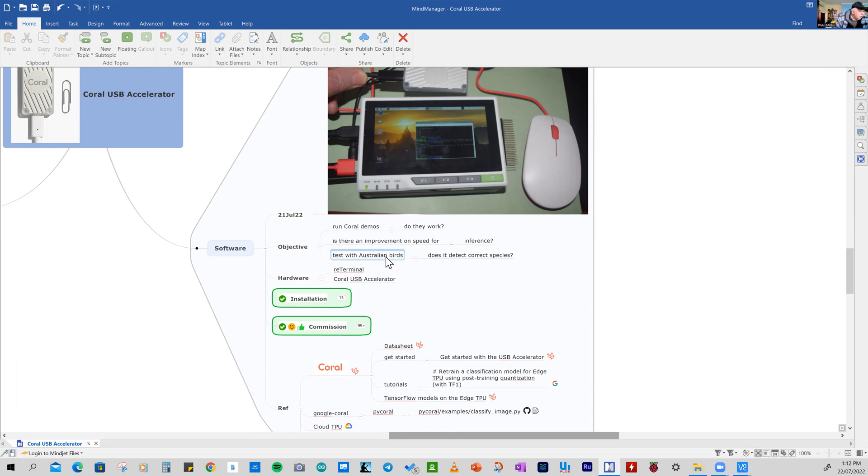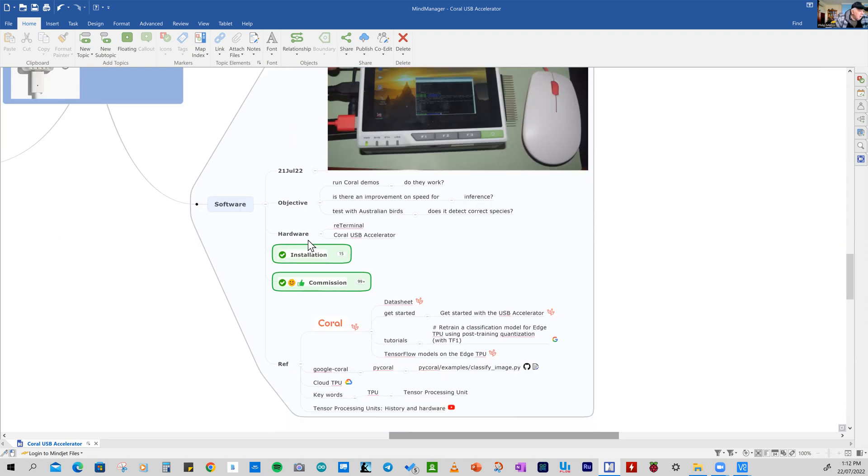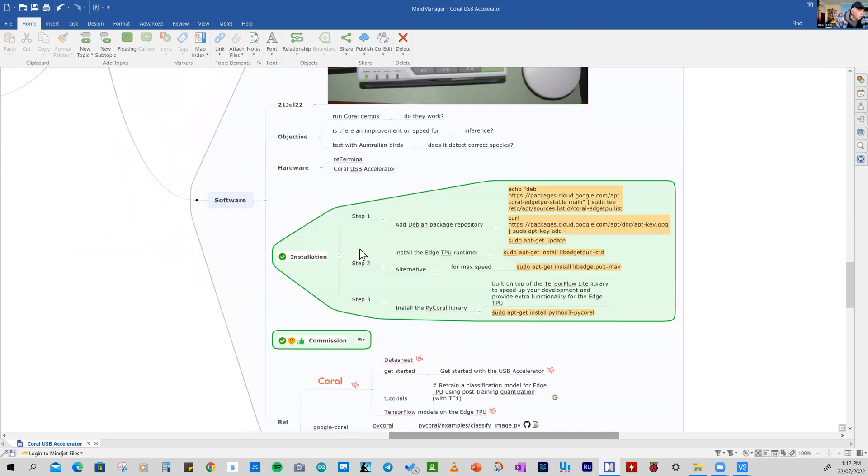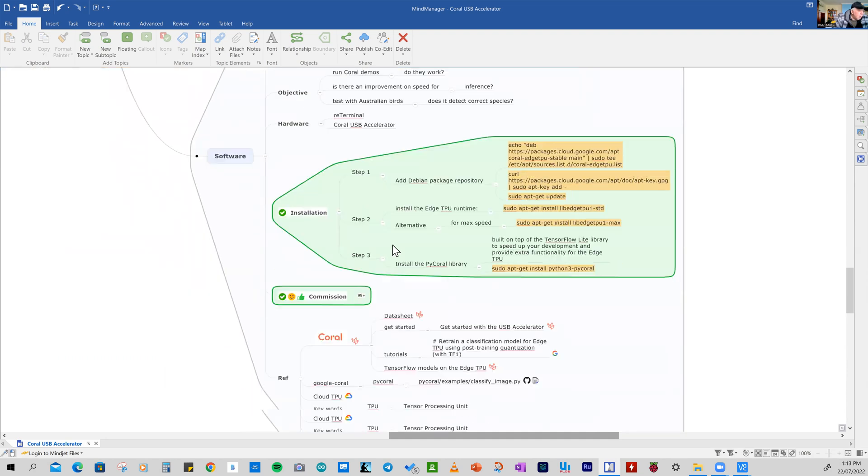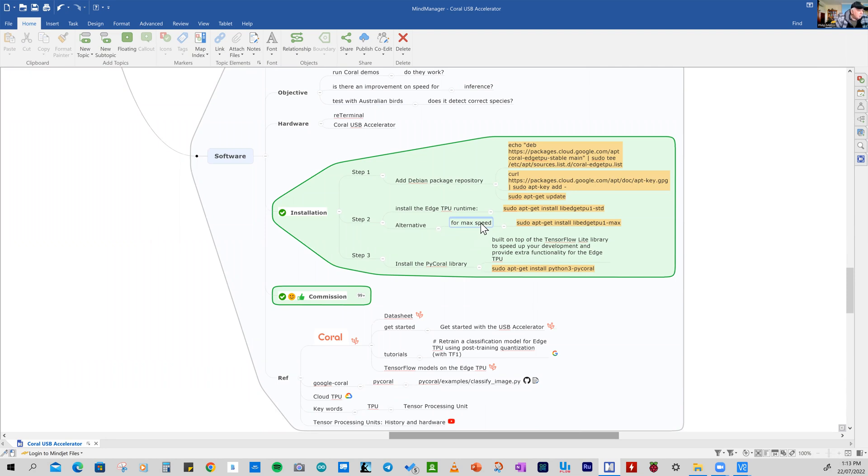And I'm going to test it with Australian birds. So there's an excellent tutorial example that helps you get going, a detector parrot, and we'll have a look at that. But I wanted to see if it works with other birds. And the hardware I'm using is a re-terminal with the Coral USB accelerator. The installation is very straightforward. Everything worked quite well. And I'm running it without going to maximum speed, because there is a heat problem there. And I'm not sure if our re-terminal will cope with the two amps that are needed to get that going. So we'll just run it at normal speed.